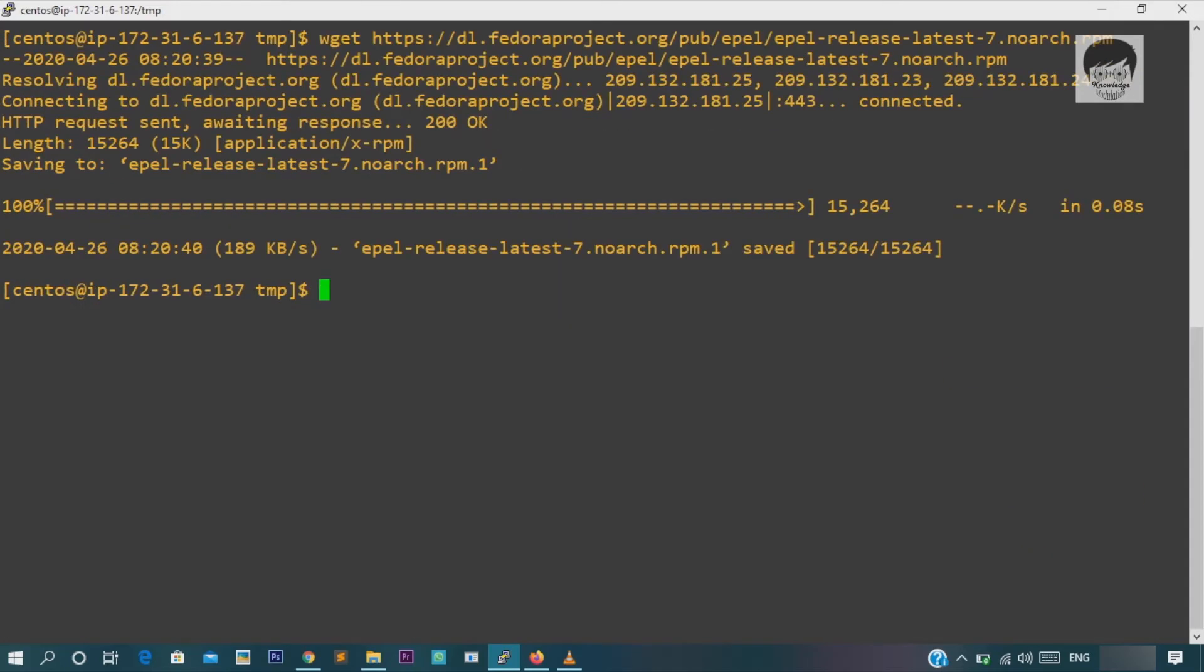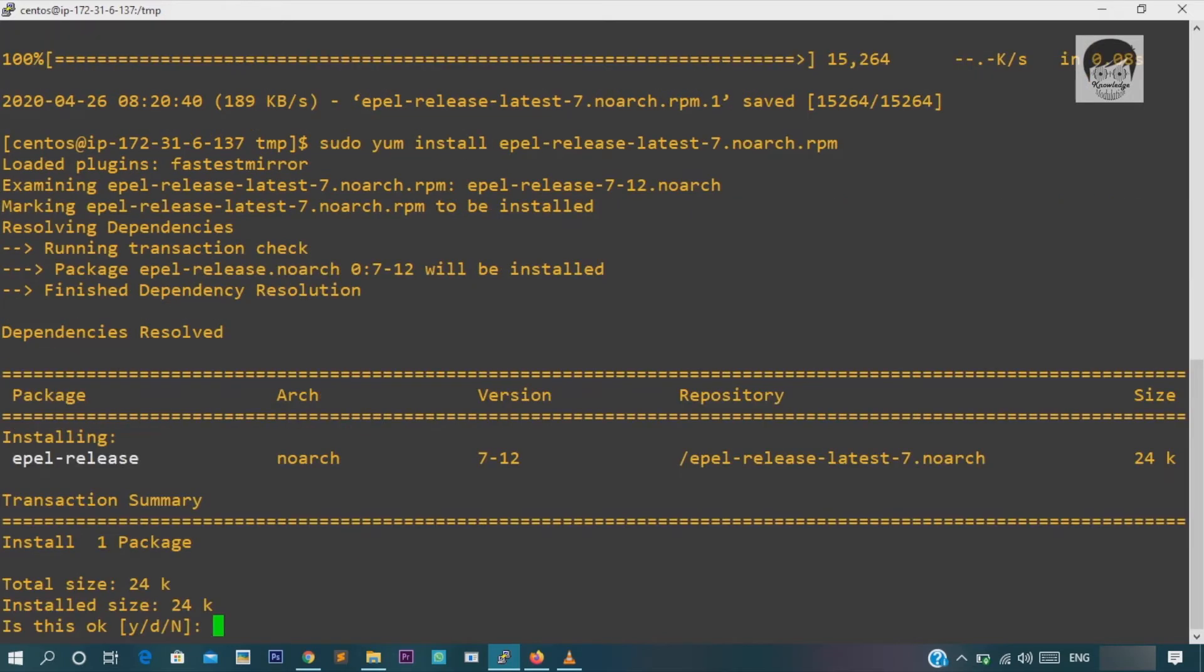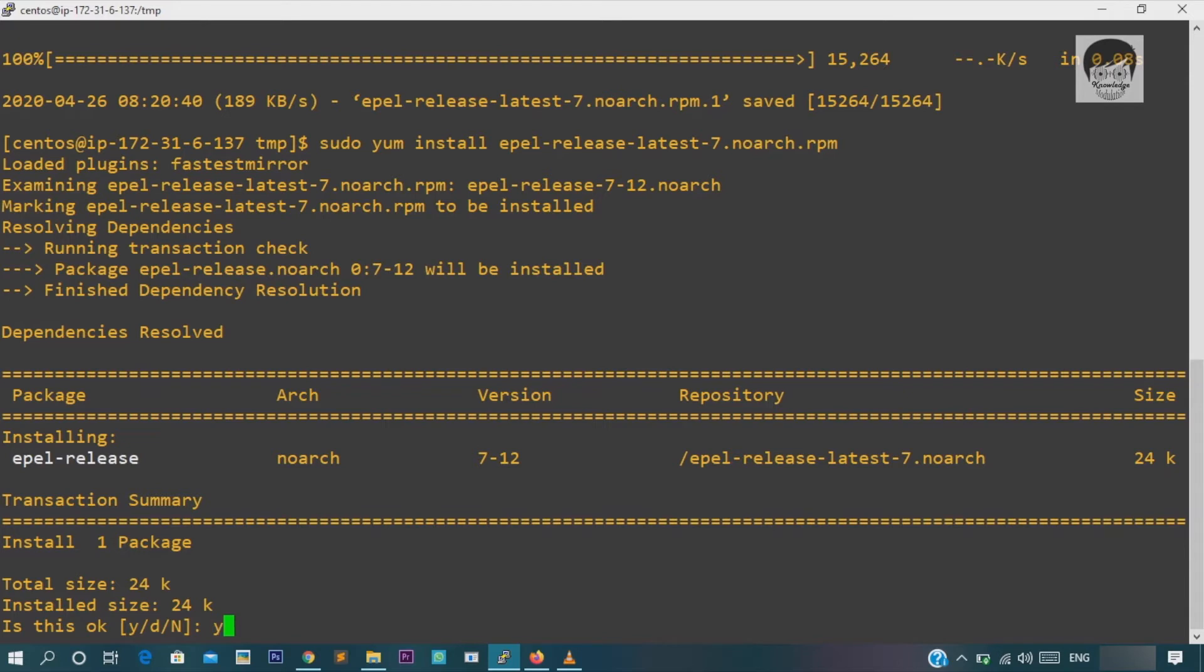Now install EPEL library. I will mention this EPEL library link in the description. Let's continue to the MySQL installation.